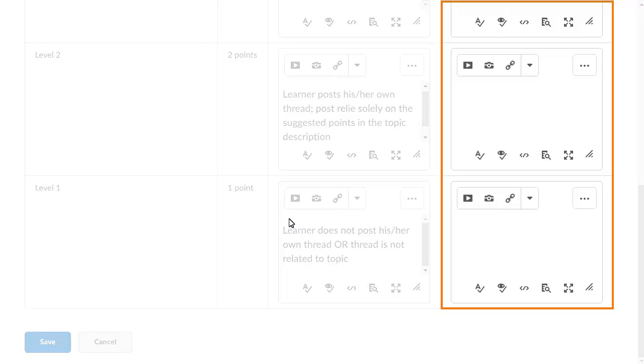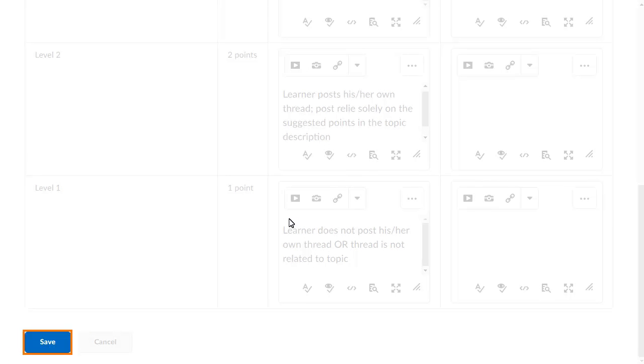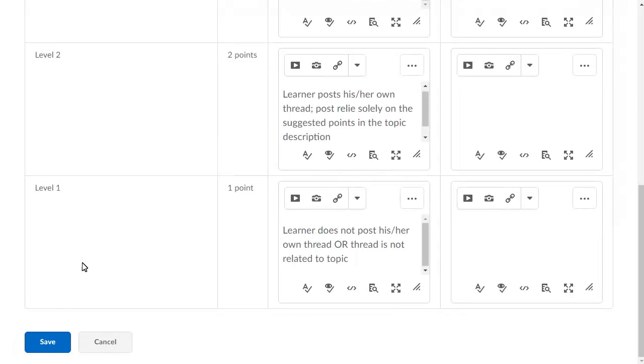You can also provide learners with feedback that corresponds to each level. When you have completed your edits, click Save to move on to the other criteria in the rubric.